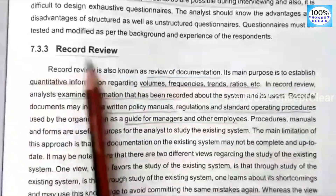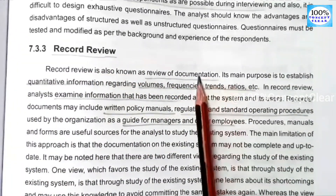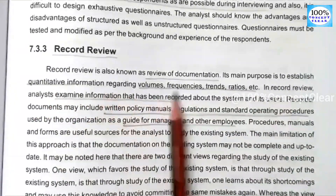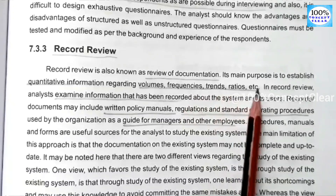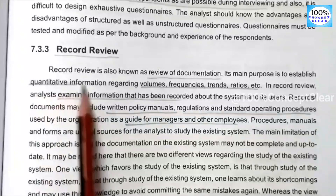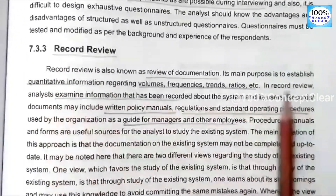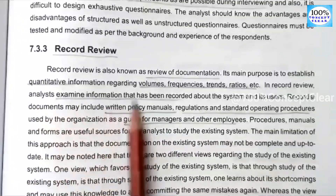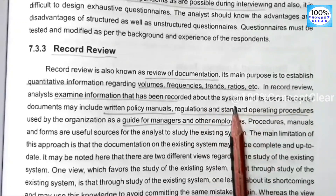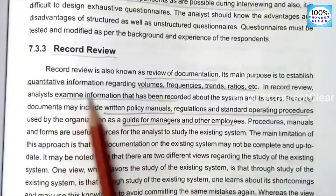The third strategy is record review — a review of documentation. The main purpose is to establish quantitative information regarding volumes, frequencies, trends, ratios, etc. Analysts examine information that has been recorded about the system and its users.